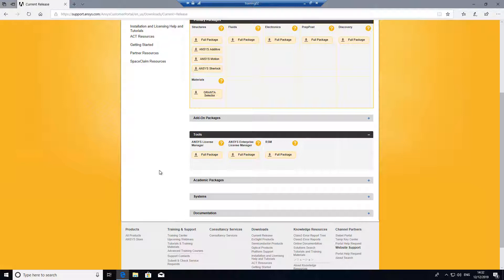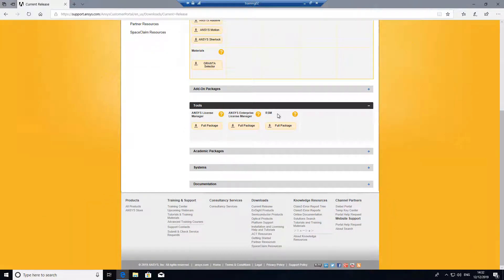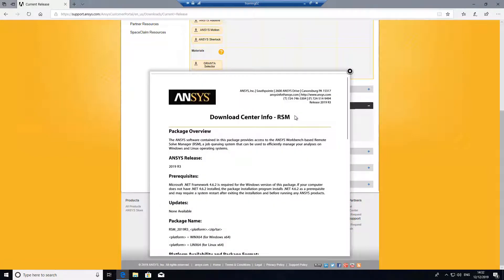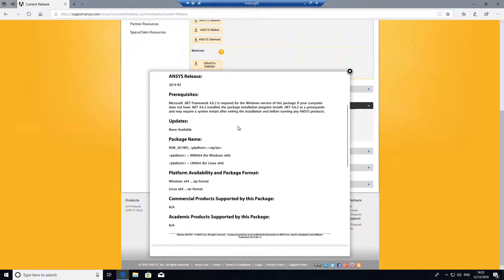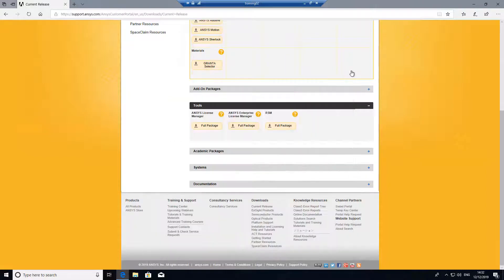On the compute node, it's a lot more simple. You don't actually need the full install of ANSYS — you can just install the standalone services for RSM. If you come to the customer portal, you can download them there. I'm going to use the current release under tools; it'll be called RSM. And this would just contain what is necessary for the compute node.